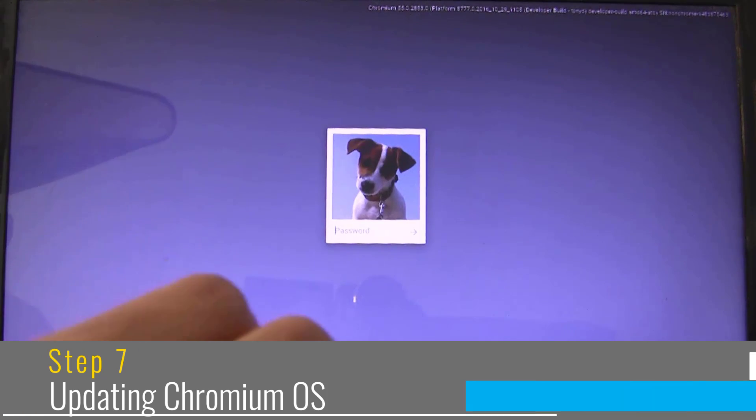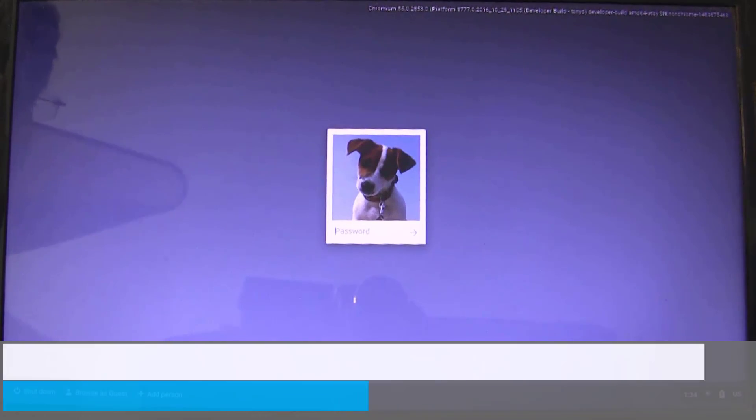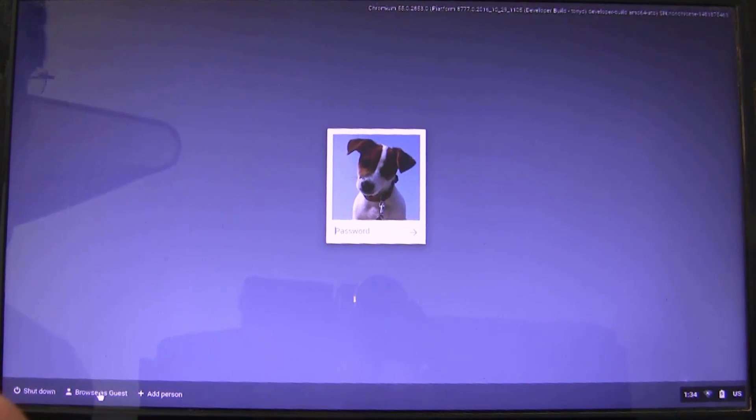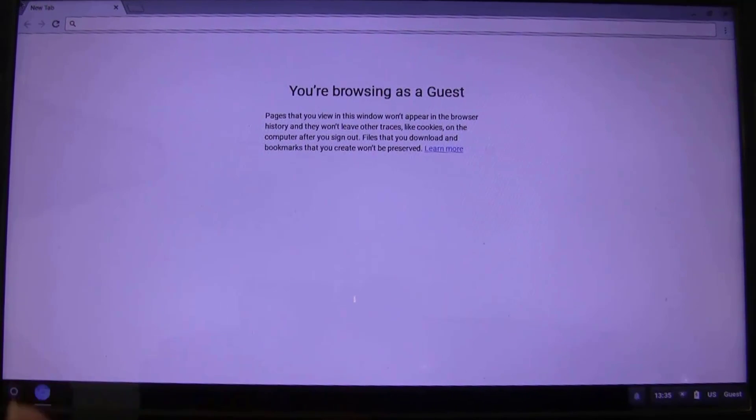Okay. After you have completed the installation, log in into your account. I will log in as guest. The Chrome browser will open up.